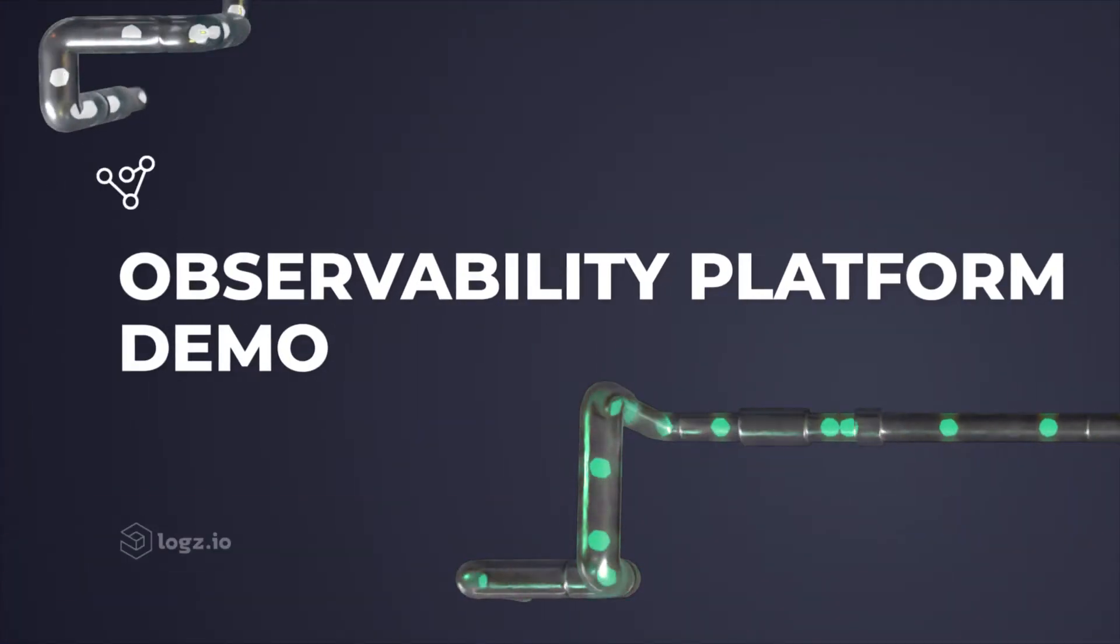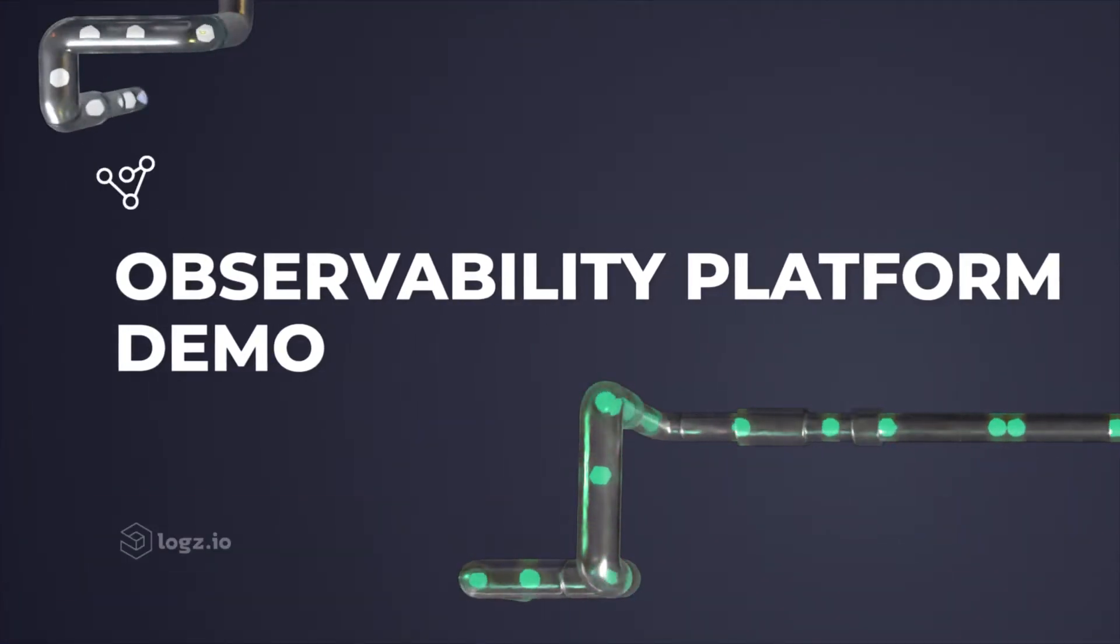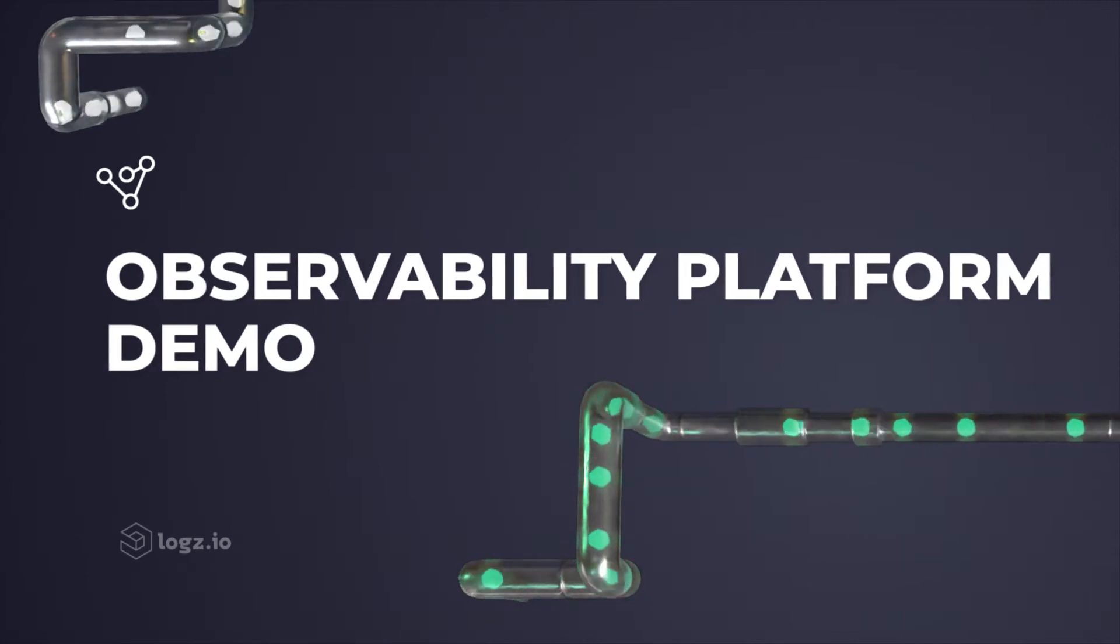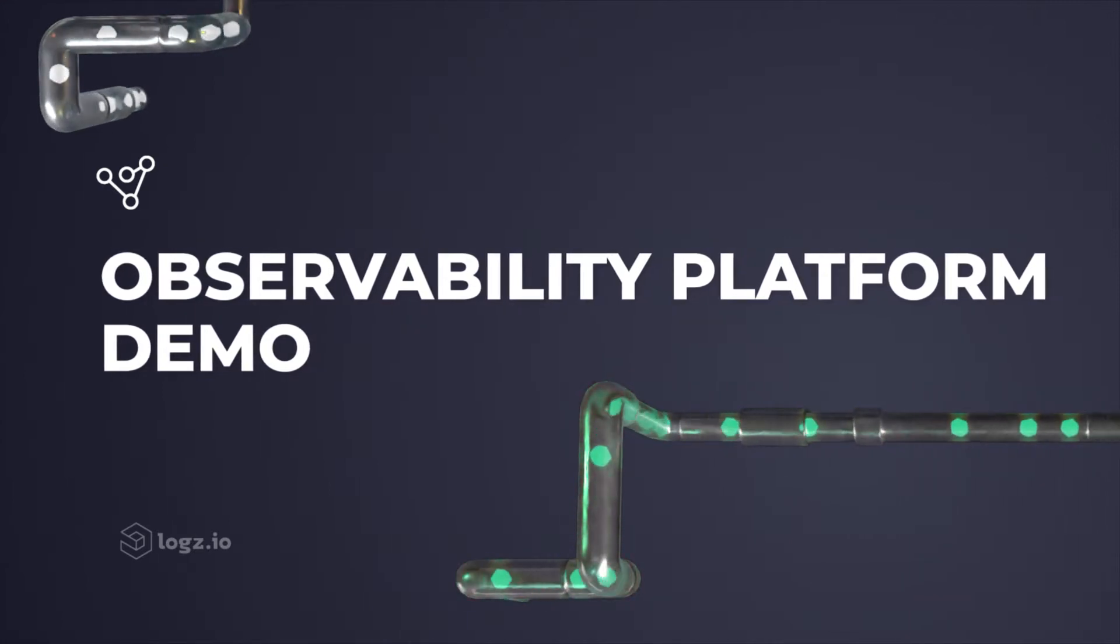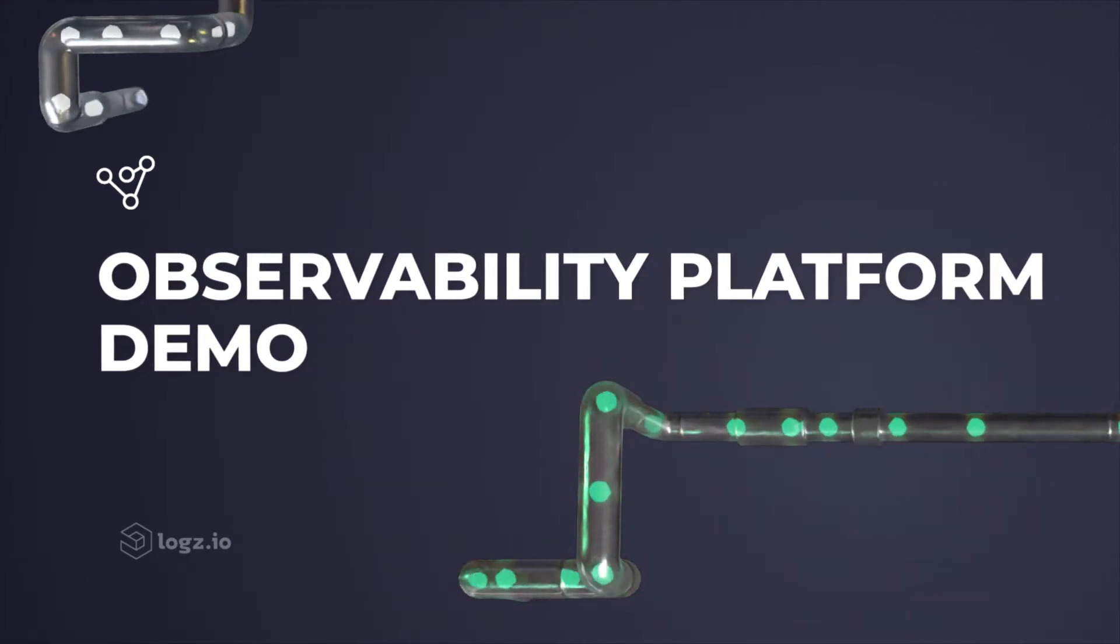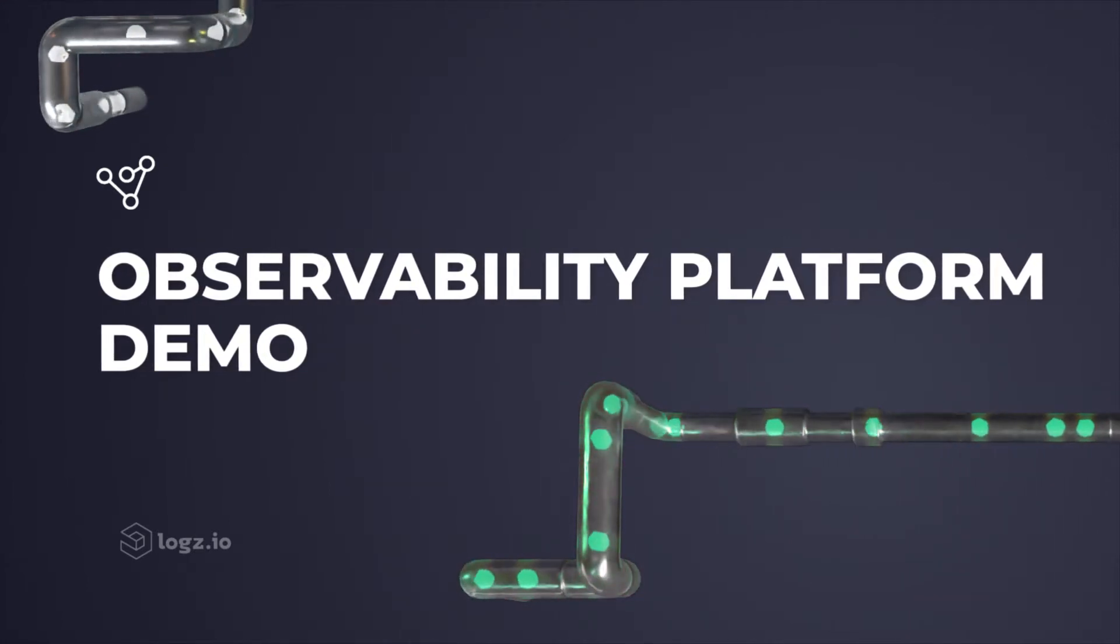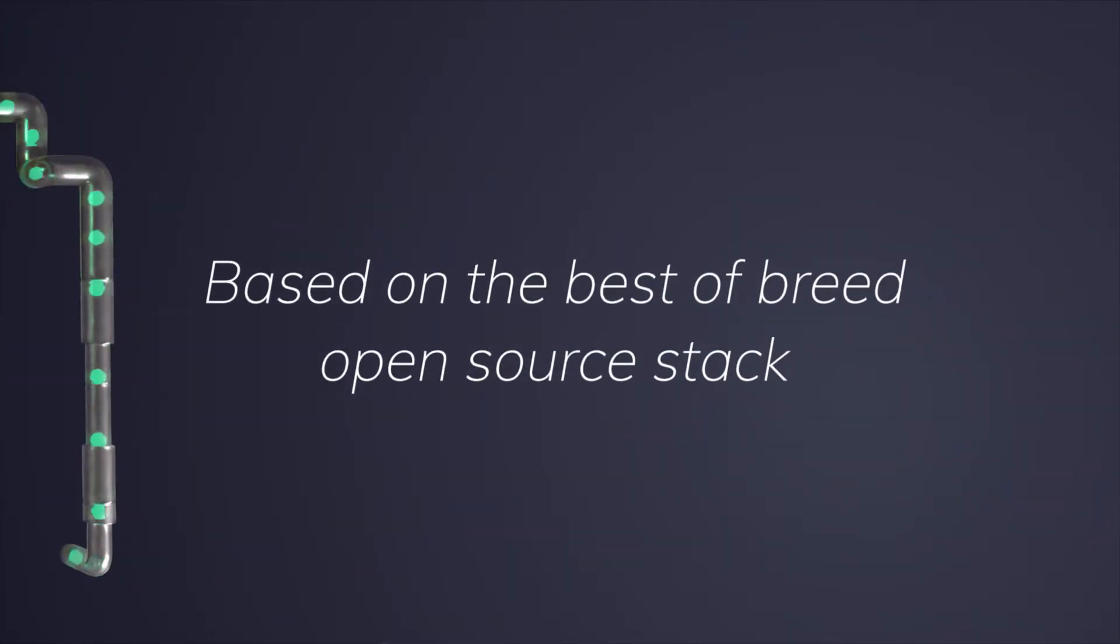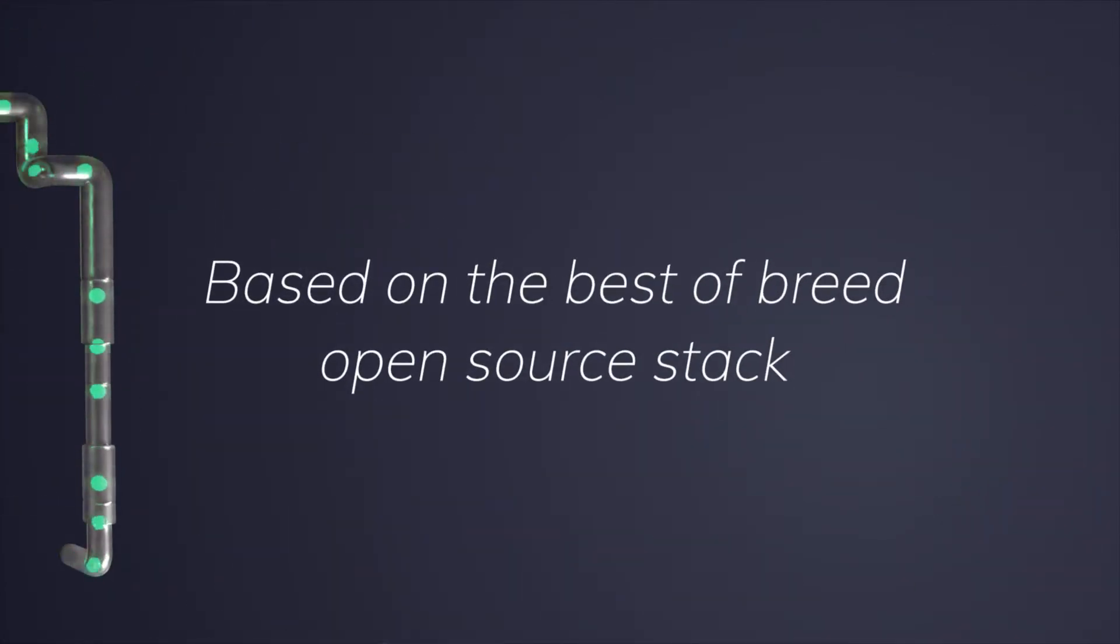Hello, my name is Otan Horvitz, and I'd like to show you how Logs.io's observability platform can help you investigate and troubleshoot issues in your environment effectively, based on the best-of-breed open-source stack.